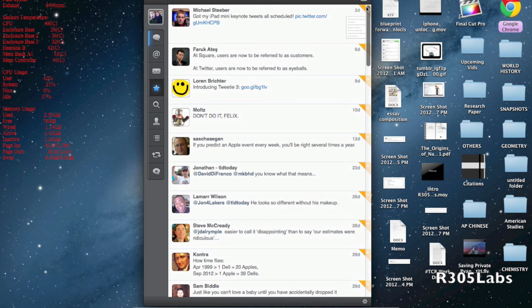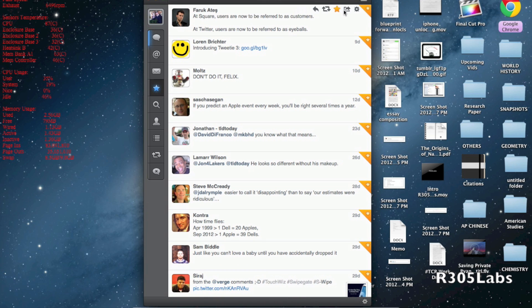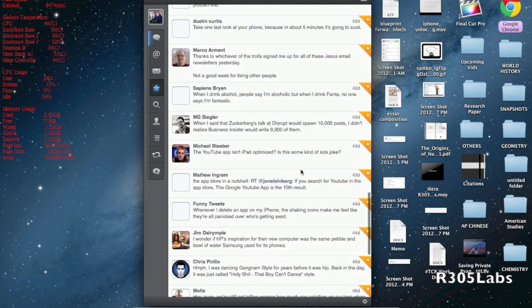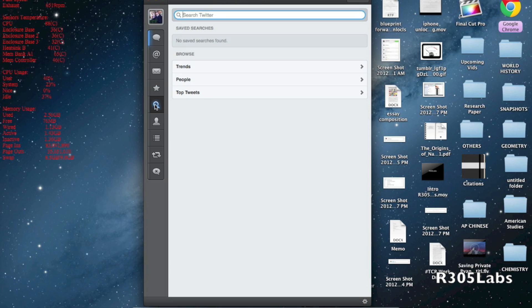Here we have the tweets we favorited ourselves. As you can see, it's bookmarked using a favorite. If we unfavorite it, the bookmark disappears and it will disappear from your favorites list.